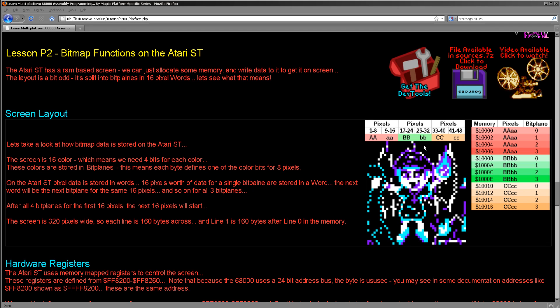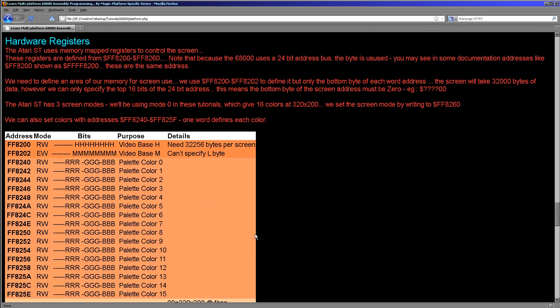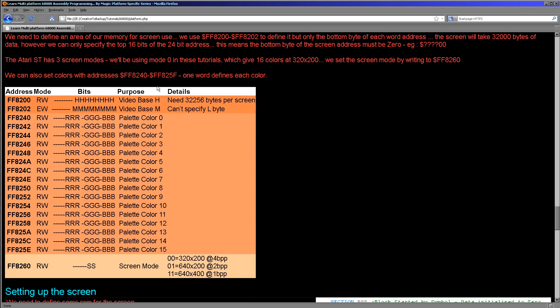So we're working with a bit plane screen in words on the Atari ST. How do we actually set up the memory? We have some hardware memory-mapped registers that we need to set up. We need to specify the base of the memory using two bytes. One thing to point out early on: there are two different ways these memory map registers are shown. The 68000 uses a 24-bit address bus, meaning only three of the four bytes in an address are actually looked at. So for example this address FF8200 might be shown as FFFF8200 in some documentation.